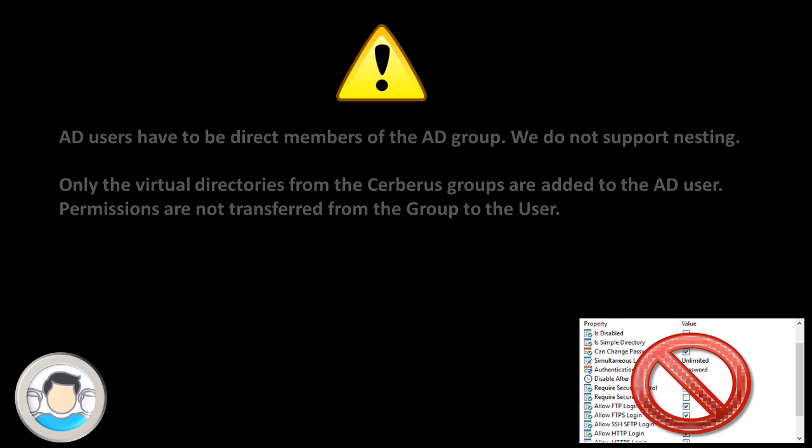If a mapping is found, the virtual directories for the Cerberus group will be added to the virtual group for the AD user. Only the virtual directories from the Cerberus group are added to the AD user. No other constraints are transferred.